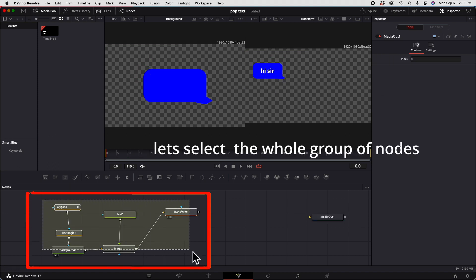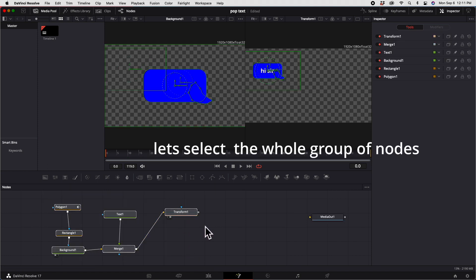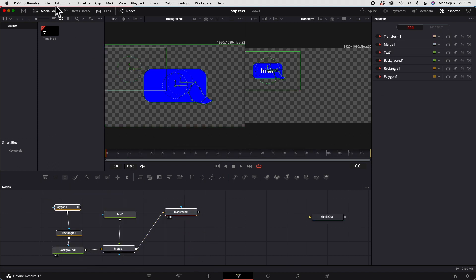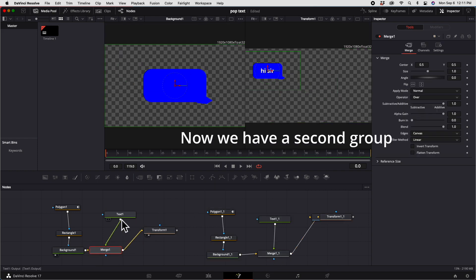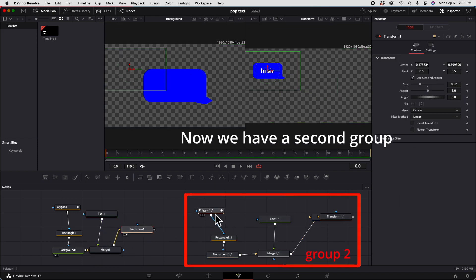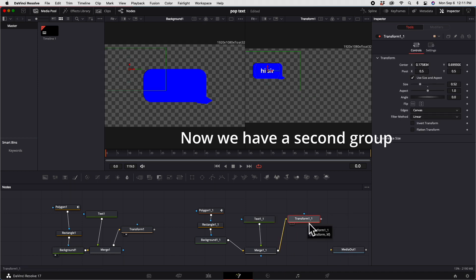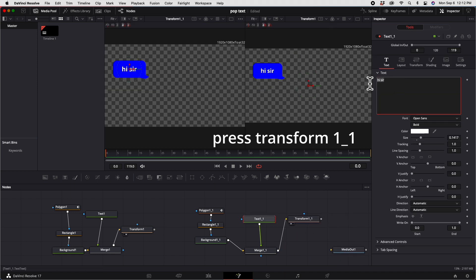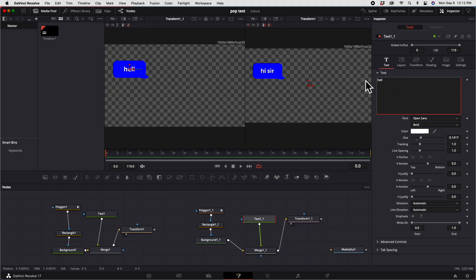Let's select the whole group of nodes, then copy and paste — now we have a second group. Press Transform 1, press 1 to activate the viewer, and let's type "Hello."